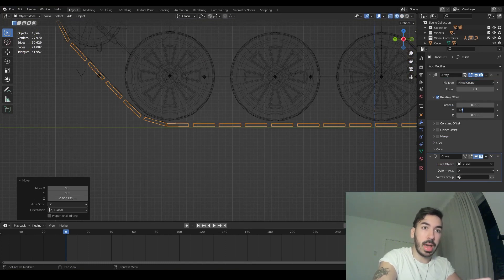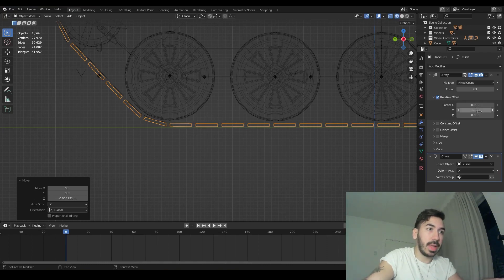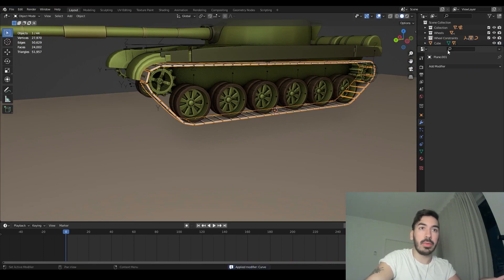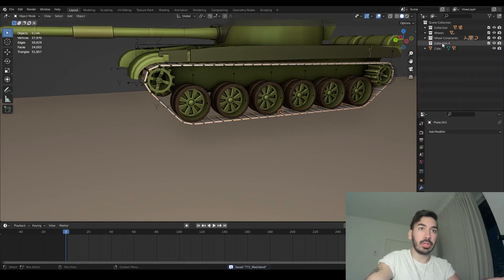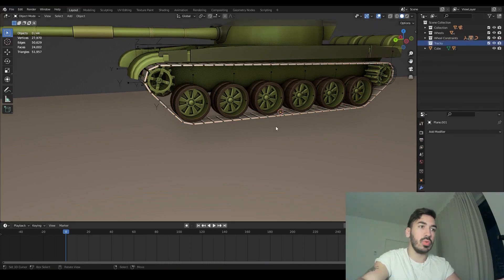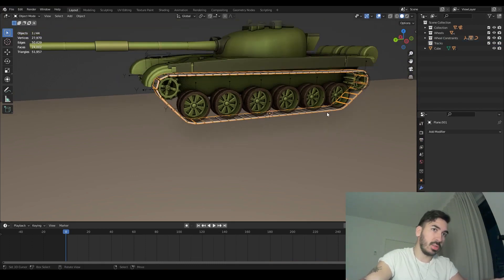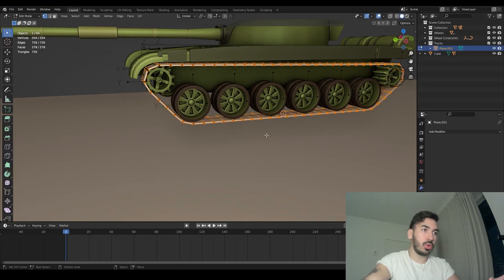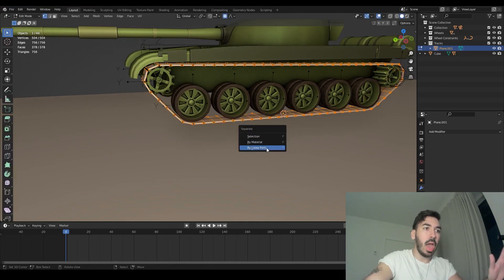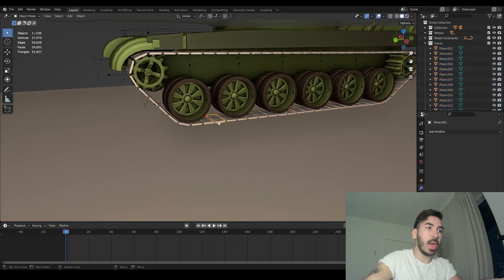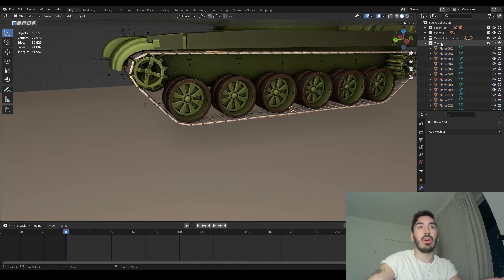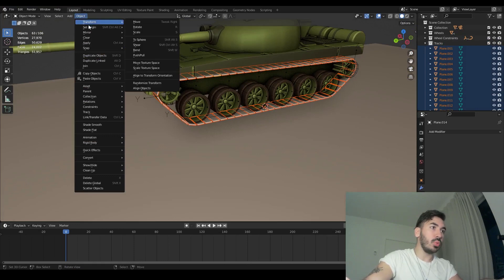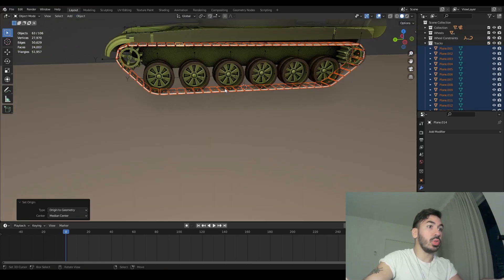Adjust the array factor to something like 1.99 or 1.198 to make everything connect back in place. These tracks will rotate around the curve. Apply the curve modifier and the array modifier. Add a new collection named 'tracks' because we're about to get a huge number of objects. Move the tracks object into the tracks collection. In edit mode, select everything, press P, and separate by loose parts — now every single track is a separate object. Select all of them in the collection, go to object menu, set origin to geometry.